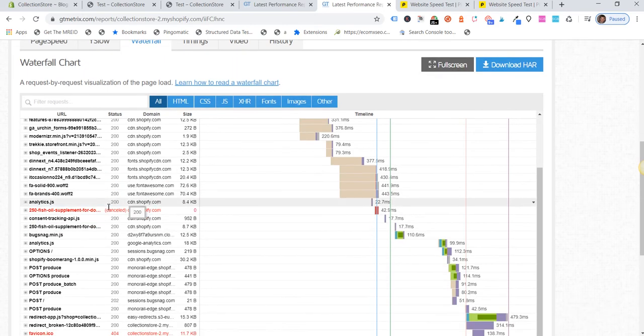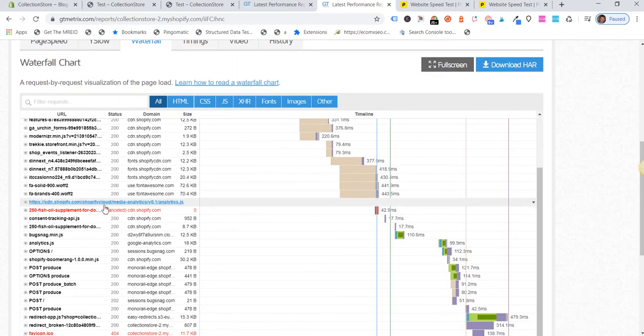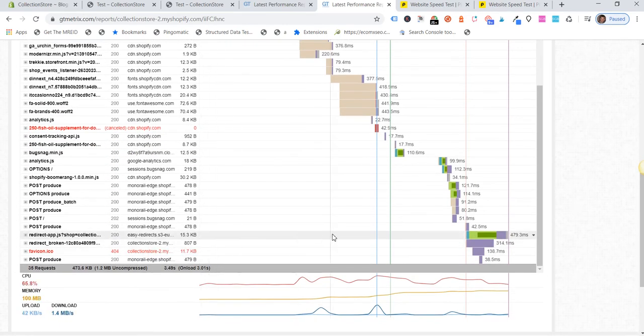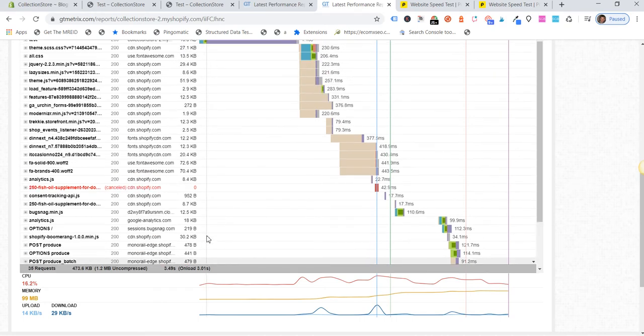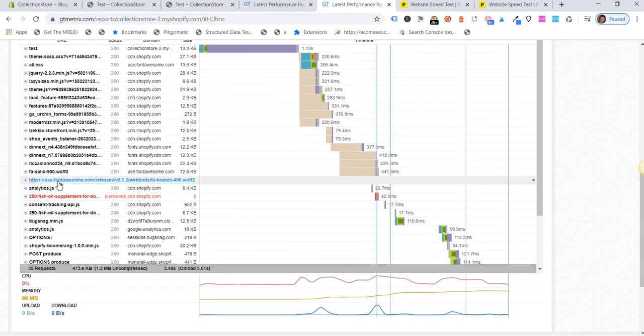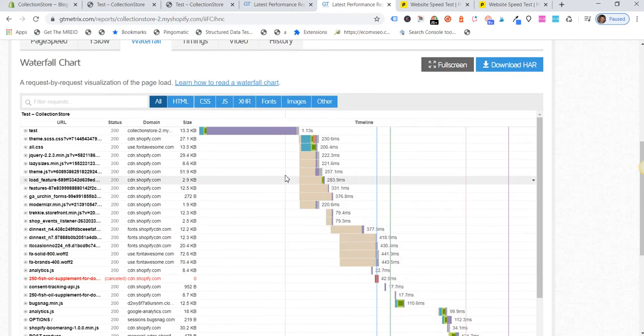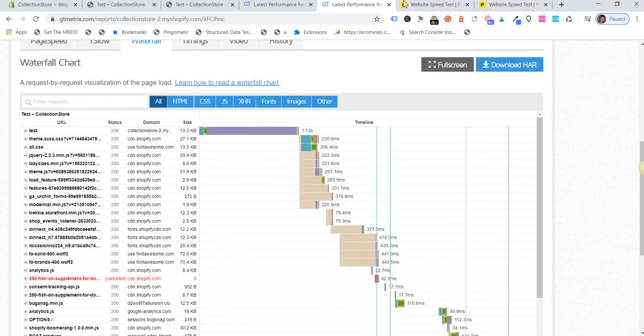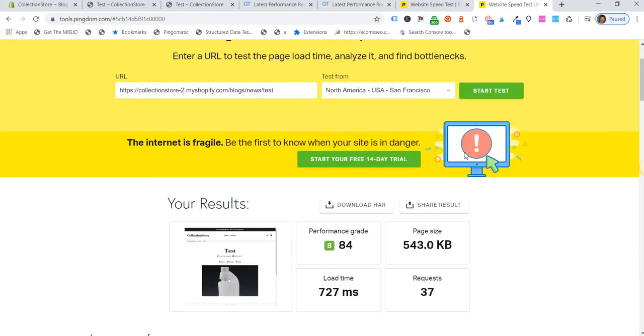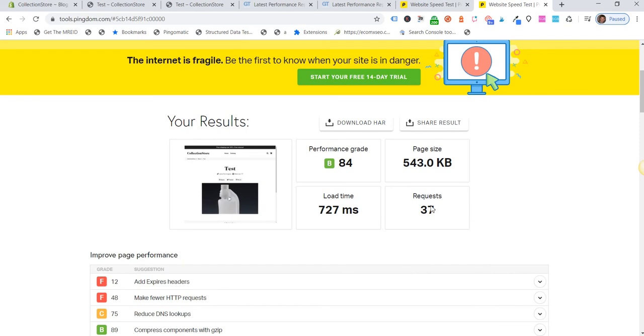If we look at our waterfall, there's no significant roadblock from the actual YouTube embed. Then if we go and look at Pingdom—I always like to use Pingdom in conjunction with GT Metrics just to get a comparison...